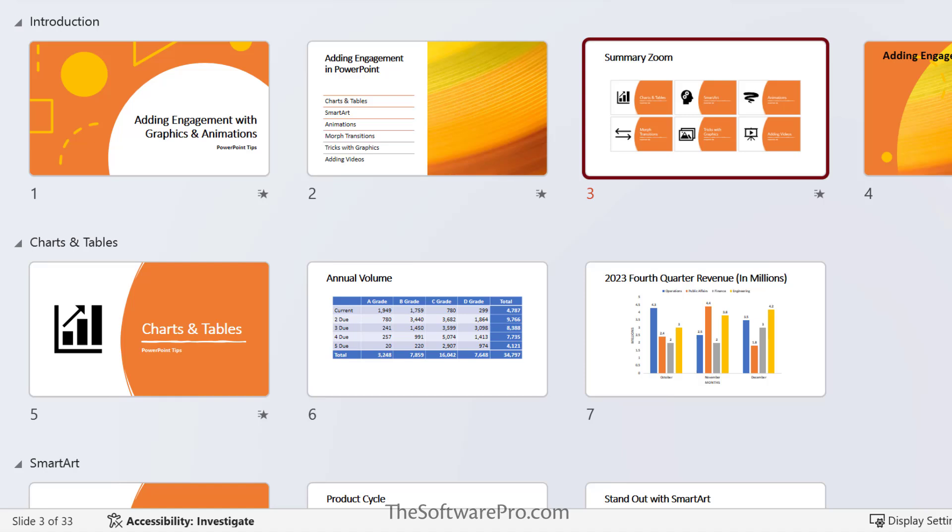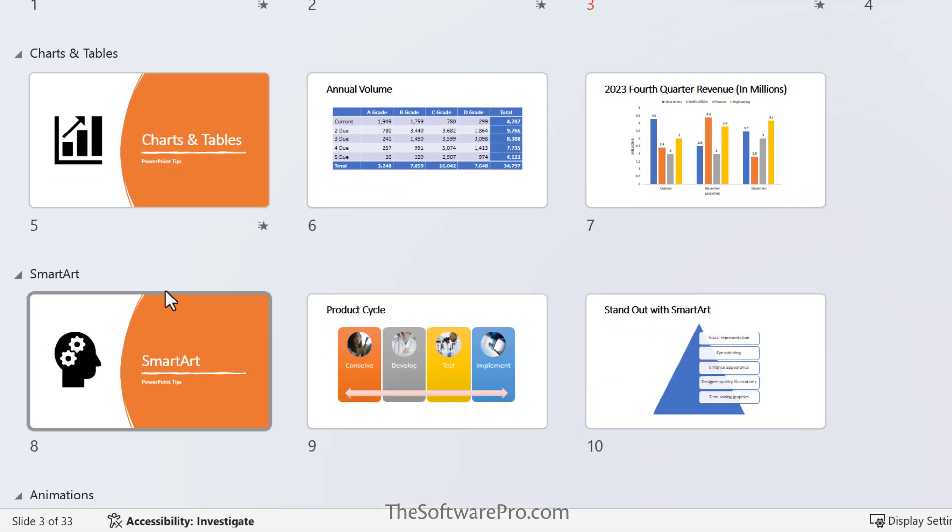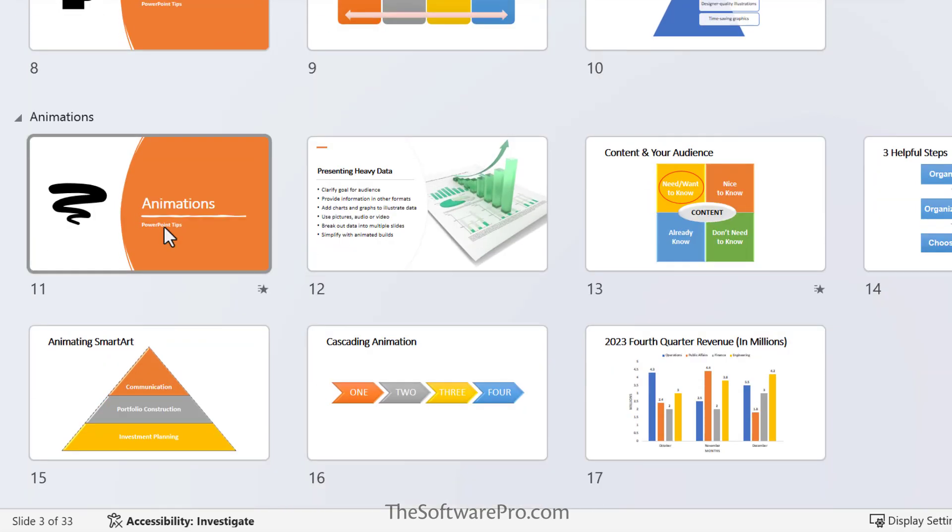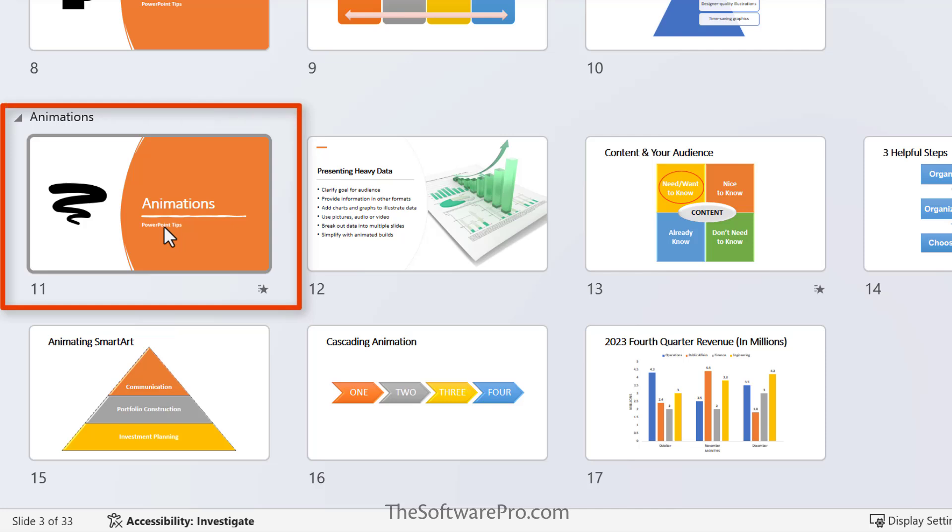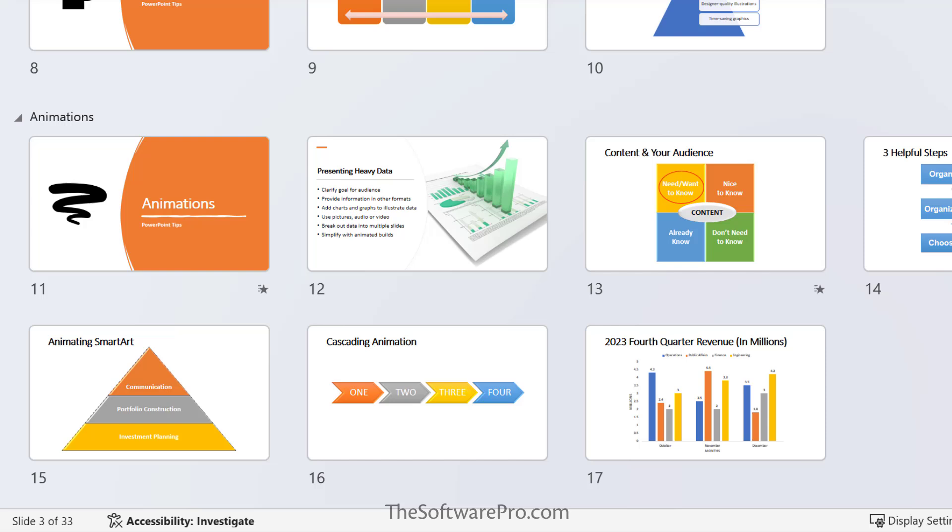If you don't have sections created, PowerPoint will analyze your presentation and add sections based on slides formatted as a section slide. So for instance, we have these section slides for charts and tables, SmartArt. So these are clearly designating new topics or new areas to make it easy to work with SummaryZoom.